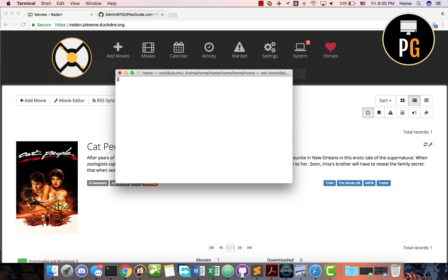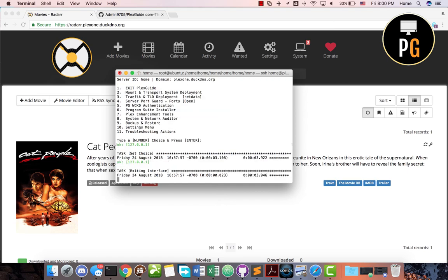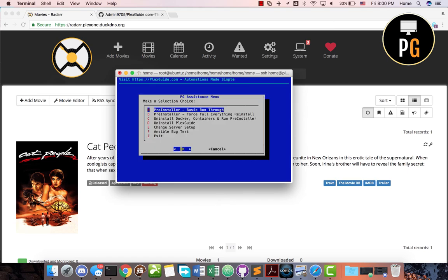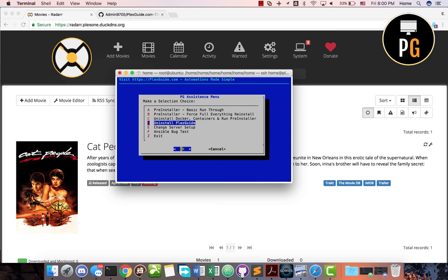The last thing is troubleshooting actions — you can uninstall Docker, uninstall PlexGod, or change the server setup. There's an Ansible bug test, though it doesn't work right now and I need to update it. These are the older blue menus and you'll see all of that phasing away. The software is relatively powerful — it looks very simple but it's powerful.